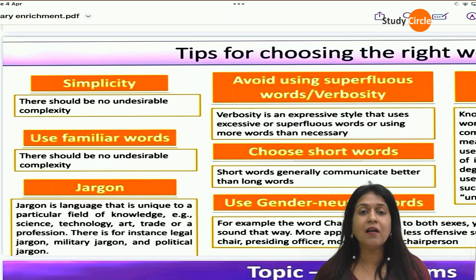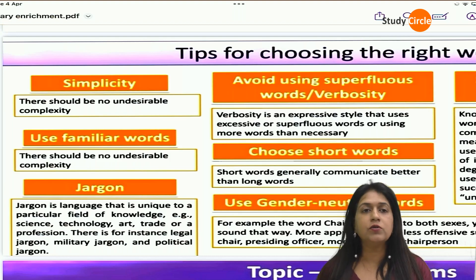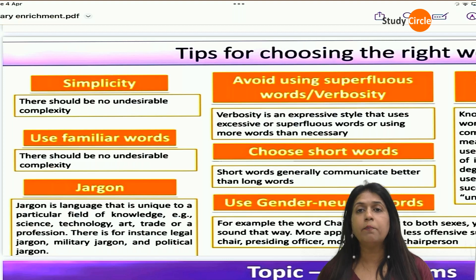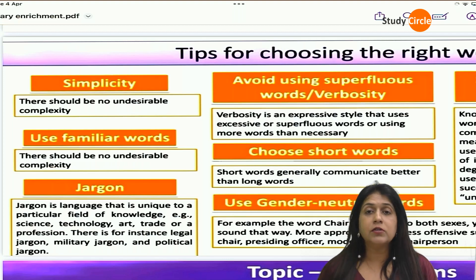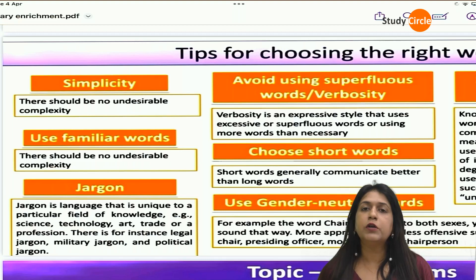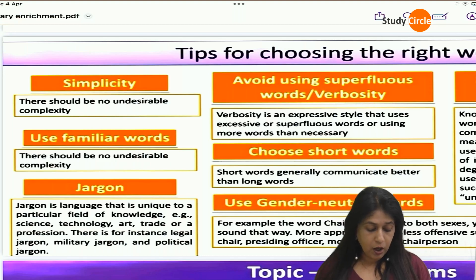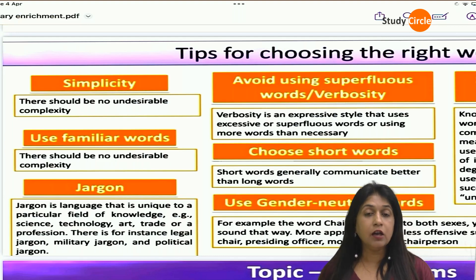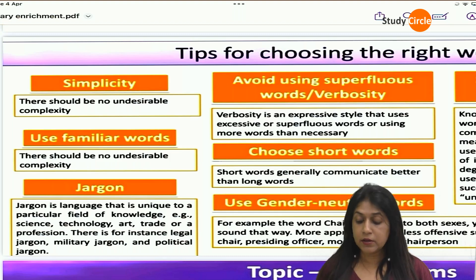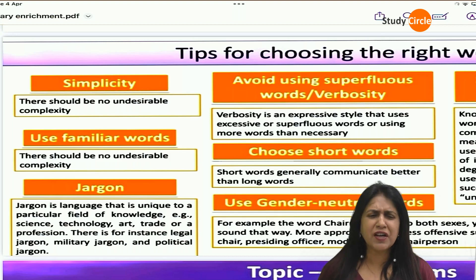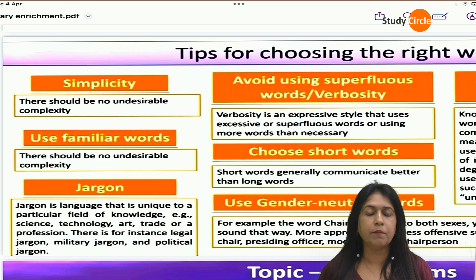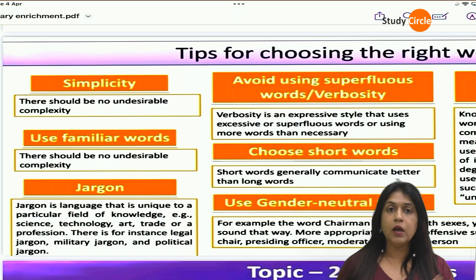Use familiar words — words that people know and use. If we use those words, the message will be understood in a better way. Then, avoid jargons. Jargons are the technical words used in a particular field. Every person doesn't know the technical word. In CA and CS fields there are words like arbitrator, amortization, depreciation — these are words we use in our field, but we cannot use them in regular language; people won't understand. So you should avoid the use of jargons. Also, avoid using superfluous words or verbosity — using unnecessary extra words.